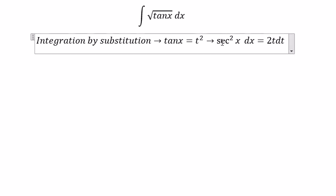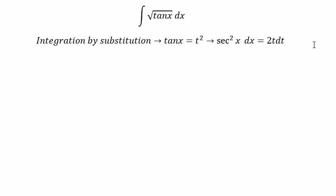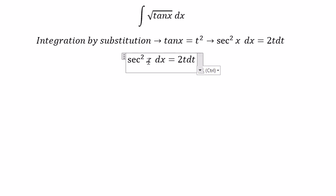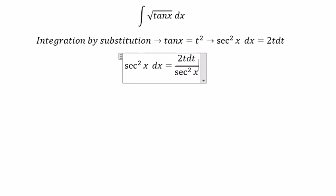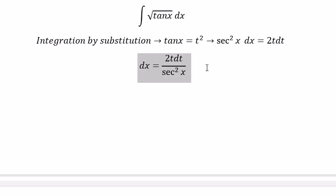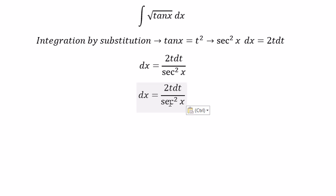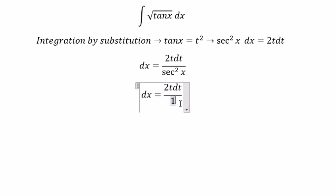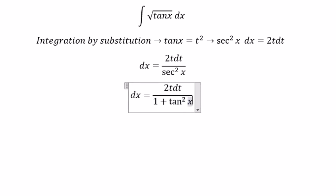Next, we divide both sides by sec squared x. And this one, we can change sec squared x to 1 plus tan squared x.